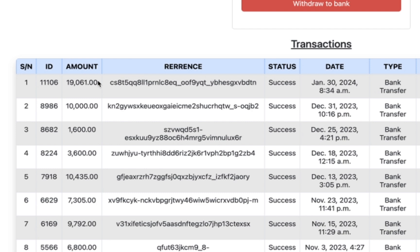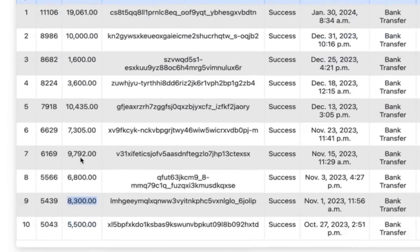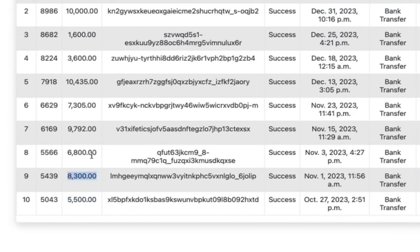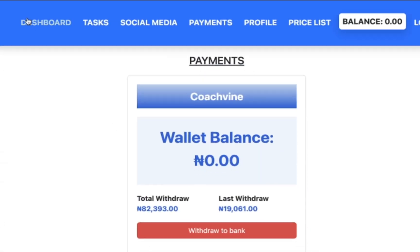Let's head straight into this video where I'm going to show you how to do these easy micro jobs, get paid, and withdraw down into your local bank account. I've withdrawn 19,000 Naira, 10,000 Naira, 1,636 Naira — I've been able to withdraw a lot from this website just by doing simple micro jobs, and one of them is watching TikTok videos.